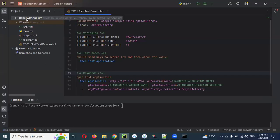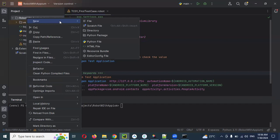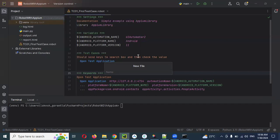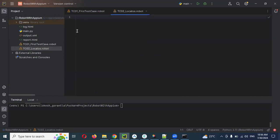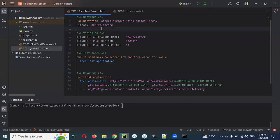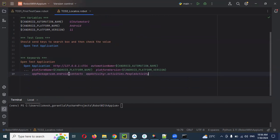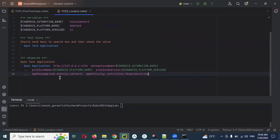Now in PyCharm, I'll create a new file. Right-click and select 'New File', naming it 'tc02_locator.robot'. I'm copying the app package path we found and pasting it into the file. Here we have 'com.android.contacts' as the app package.